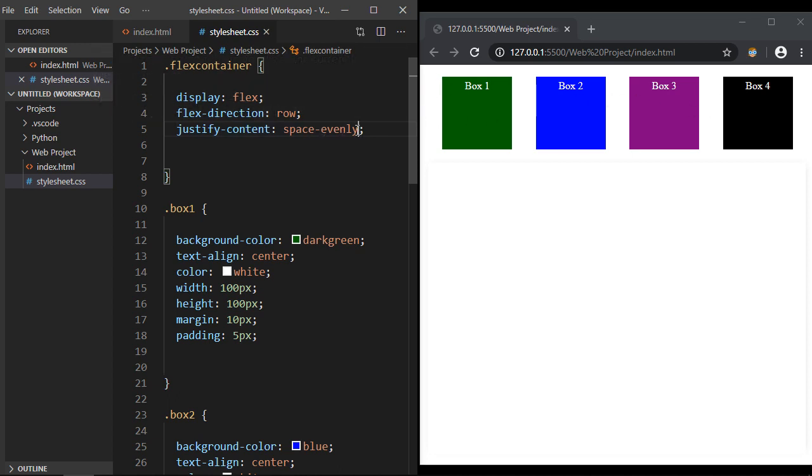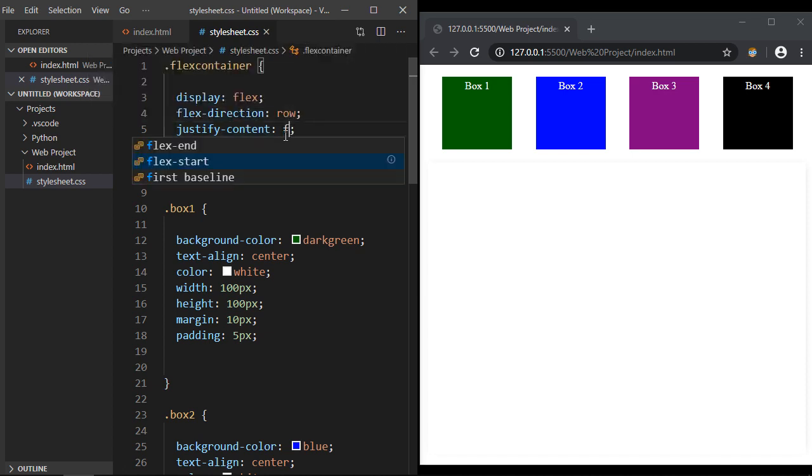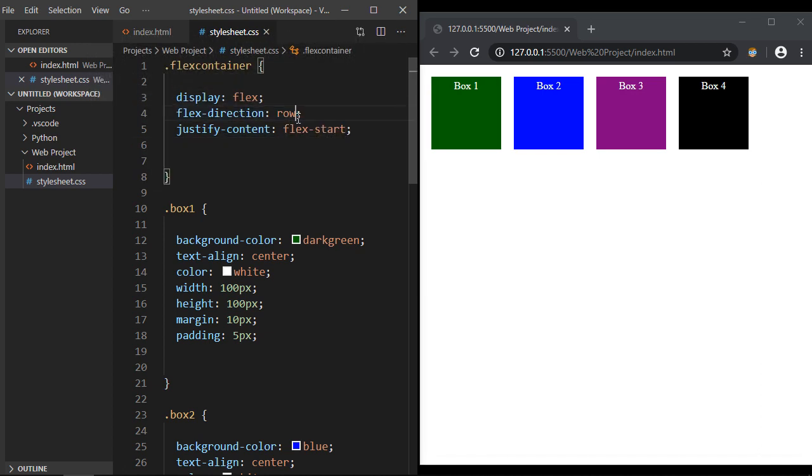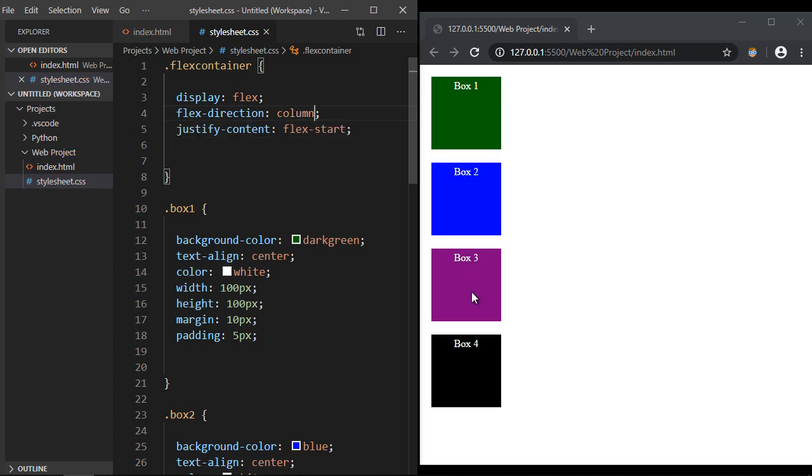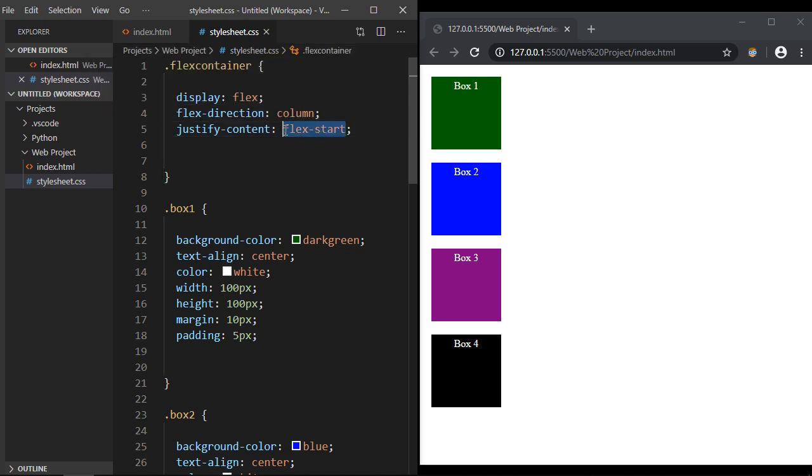And then what we're going to do is go ahead and change this to column. And now everything's in a column. Now let's go ahead and specify flex-end. You notice that didn't work.